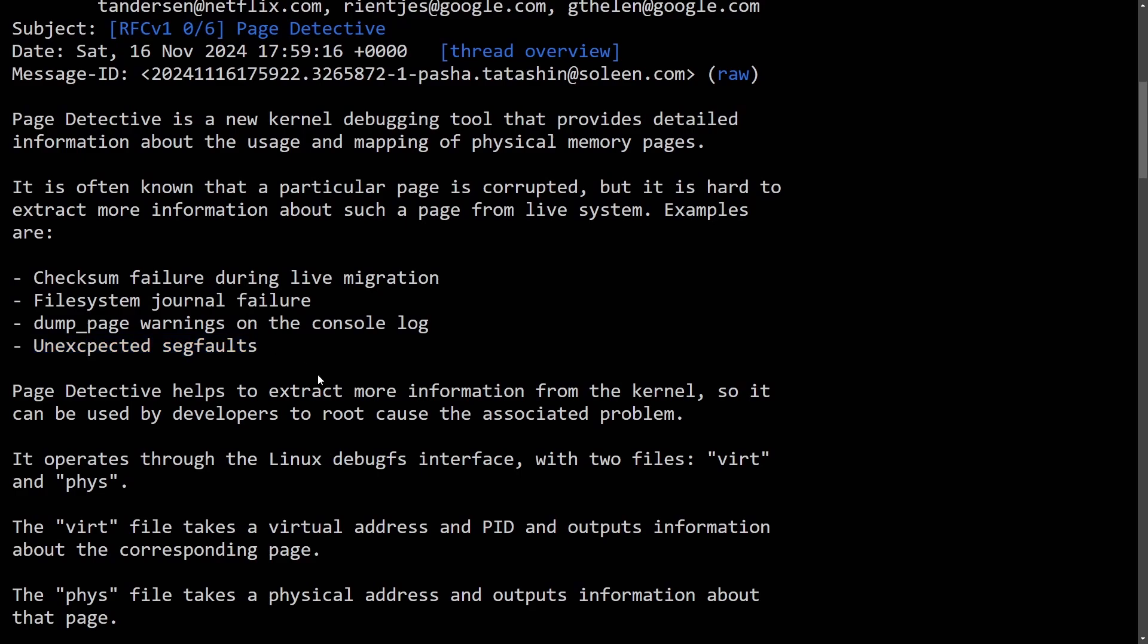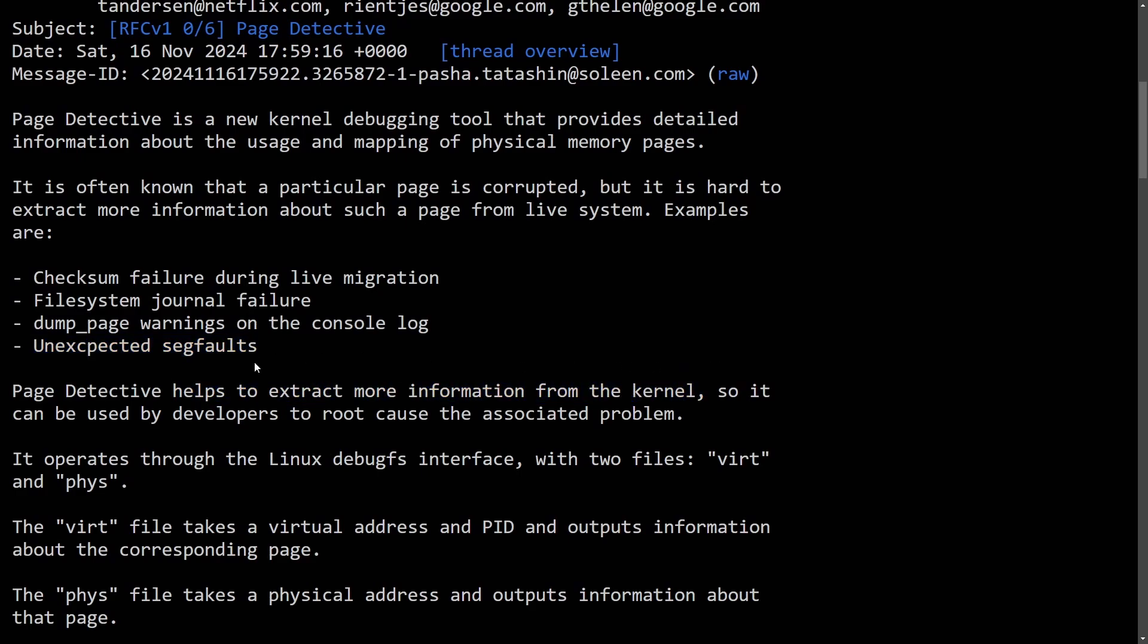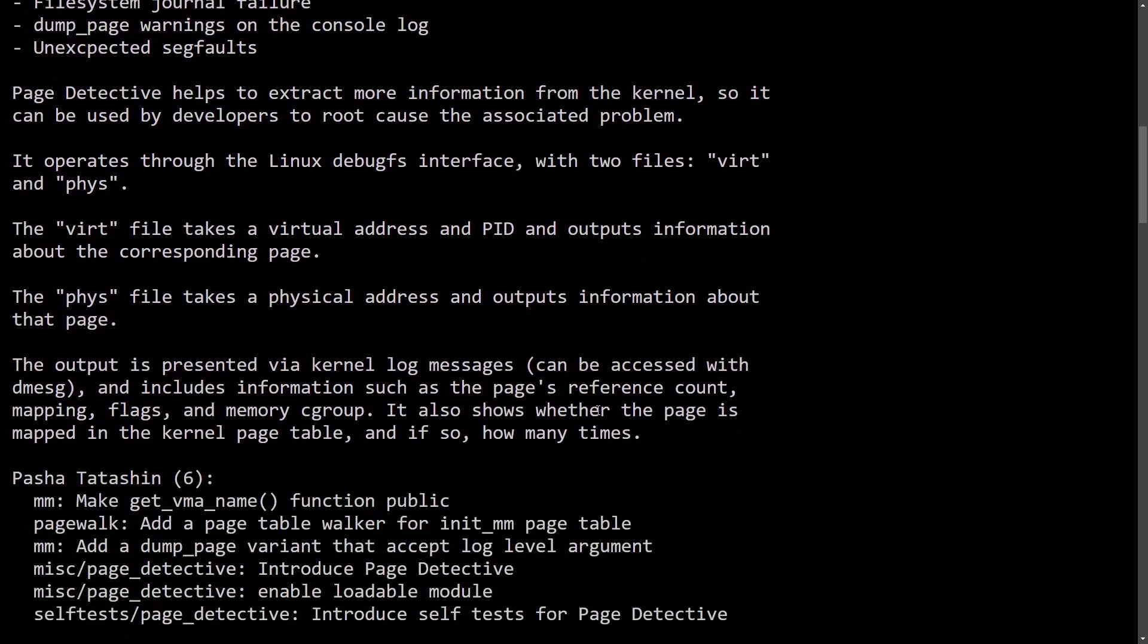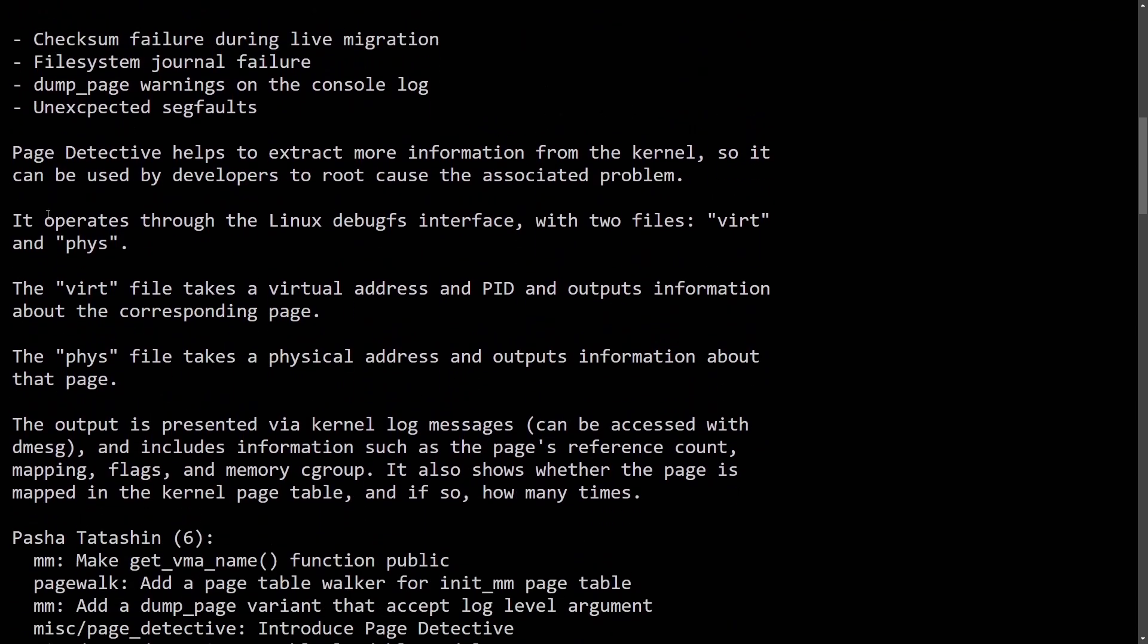So what this tool is going to do for us is help extract more information from the kernel so it can be used by developers to get the root cause of associated problems, and we get an explanation on how it works.